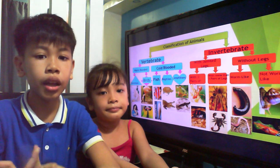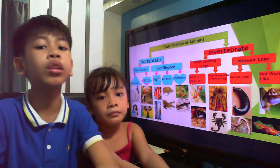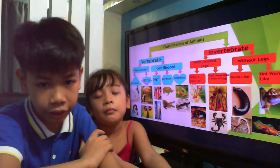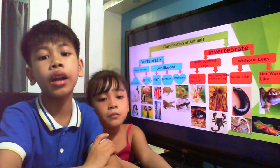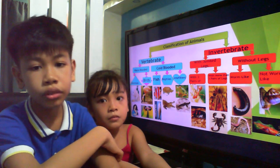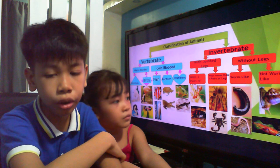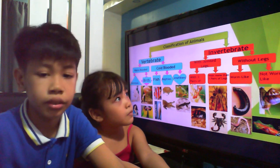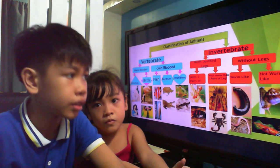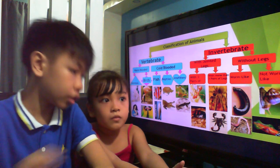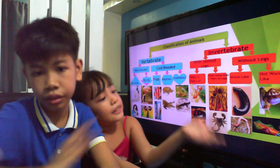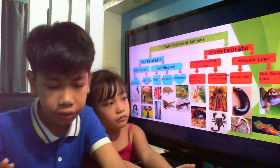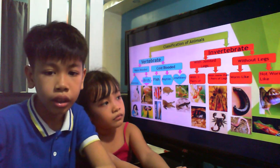Animals that lack the backbone are called invertebrates. These animals are found in ponds, oceans, lands, and other water bodies. But they can also be found on land, just like the earthworm and all different kinds of worms and other insects.